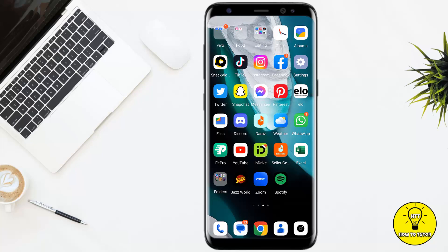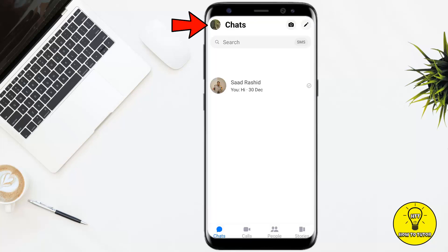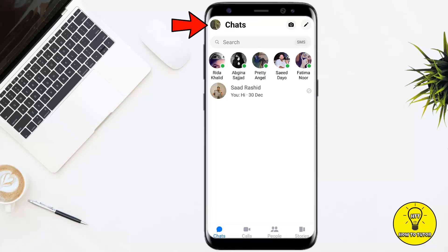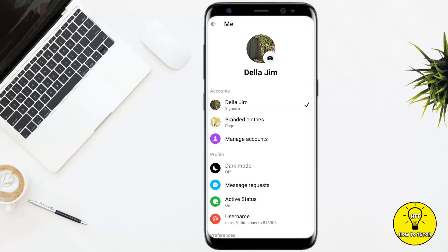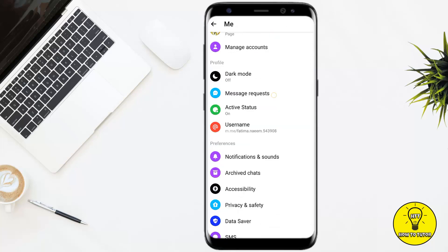Make sure to watch this video until the very end to learn how to get started. We will simply open up the Facebook Messenger application, and after that you simply have to tap on the profile picture icon at the top left corner of the screen.